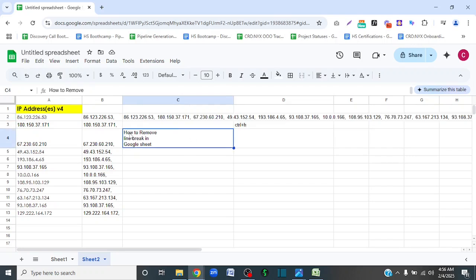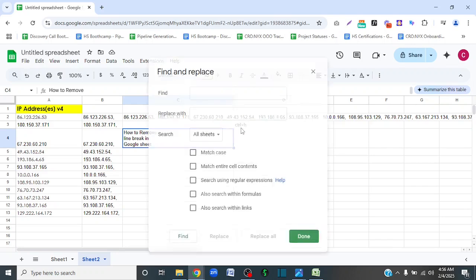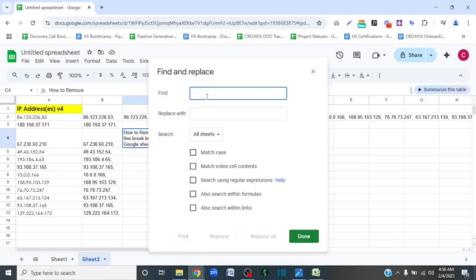I have another example where I have three line breaks, and I actually want to add a comma and a space after each line break. So we're going to press Ctrl and H again.